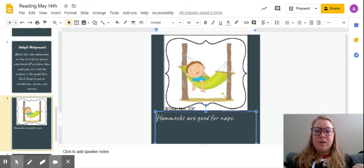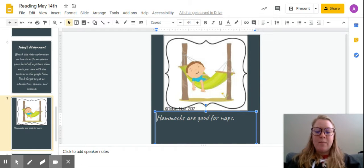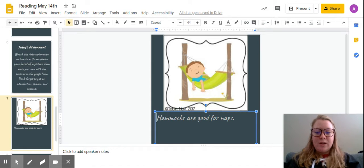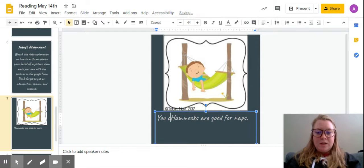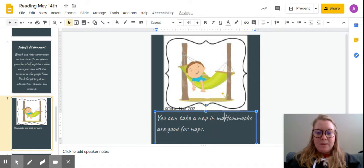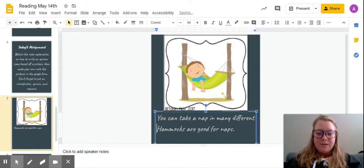So most of the time in your introduction you need to have a fact about your topic. So my introduction is going to be you can take a nap in many different places.